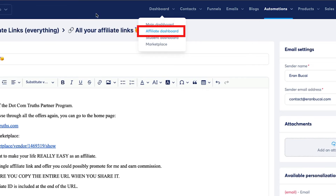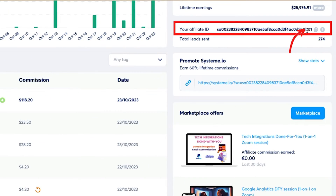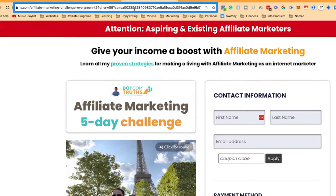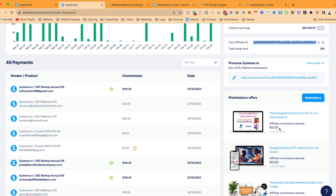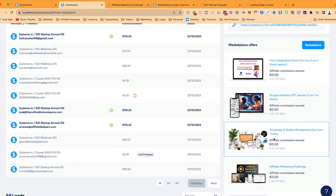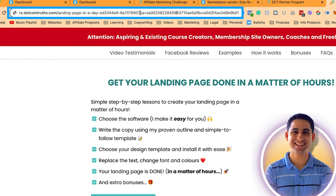I'm going to go back to the affiliate dashboard, and you'll notice that mine says B01. If you look through the links one by one in the marketplace, you'll notice the affiliate ID in each link is identical. In the marketplace, your link is already going to be the exact one. It's just a matter of if you want to promote a different page — you can just add ?sa= followed by your affiliate ID.